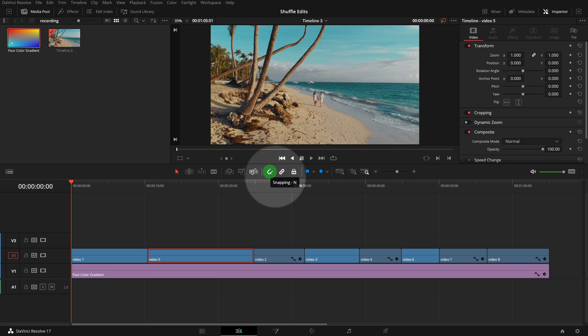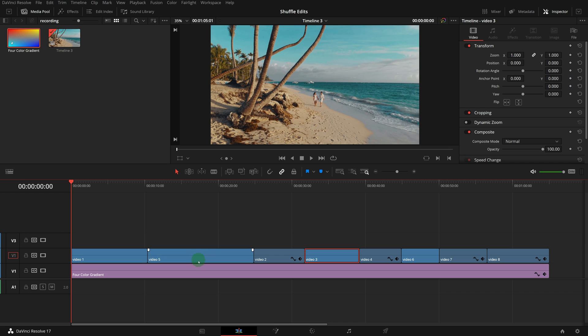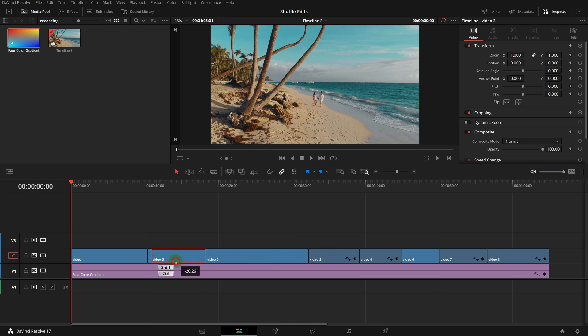If we need to insert the clip in the middle of another clip, turning off snapping will be helpful. Say we want to insert video 3 in the middle of video 5. Without snapping, it allows us to insert the clip close to the border.